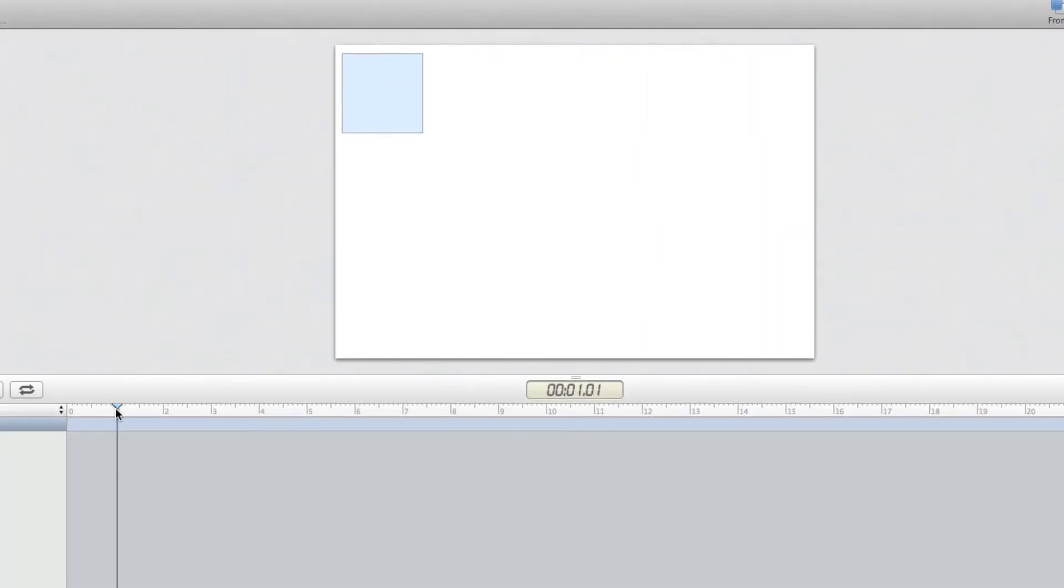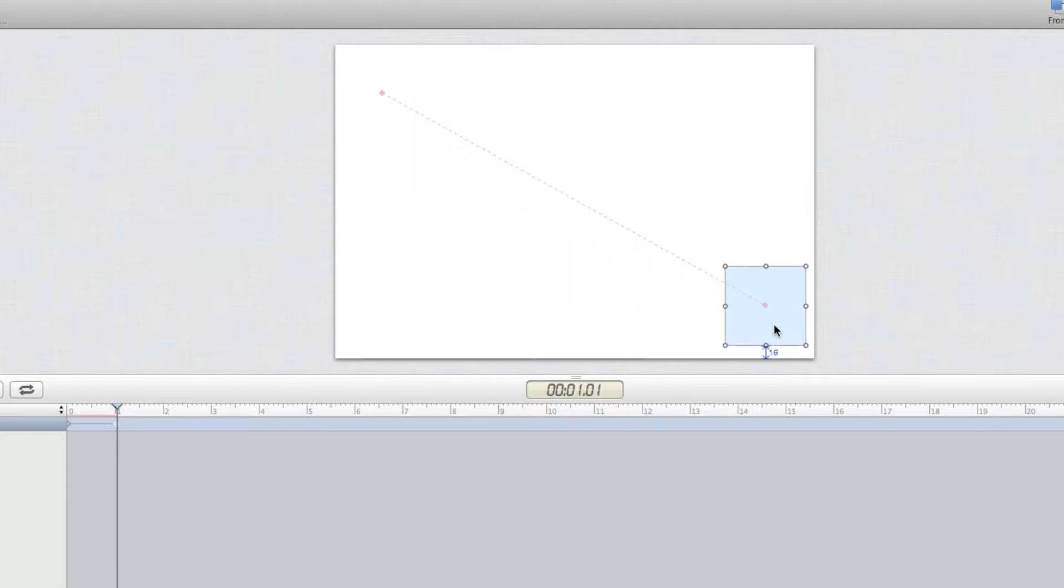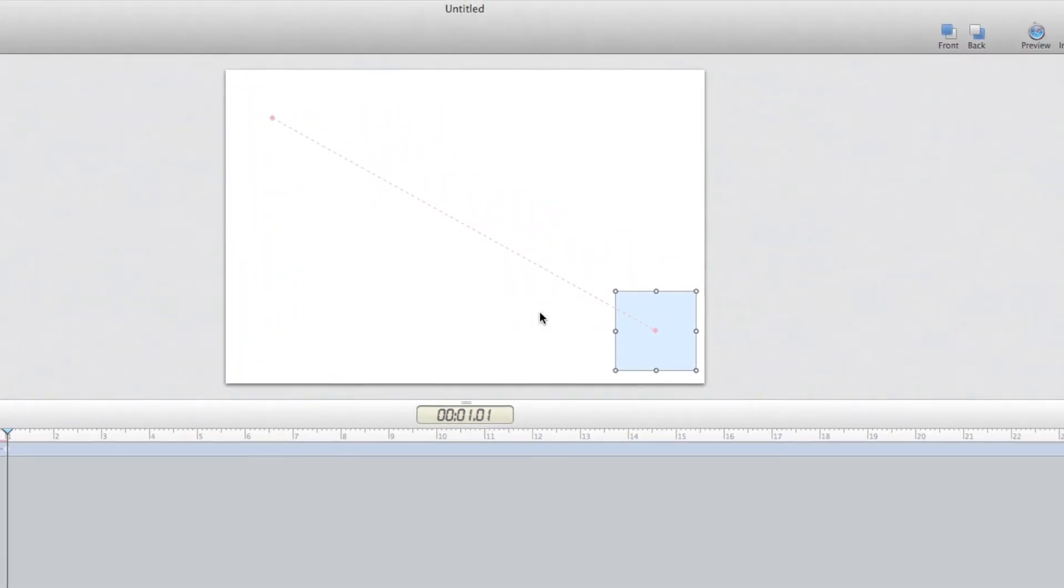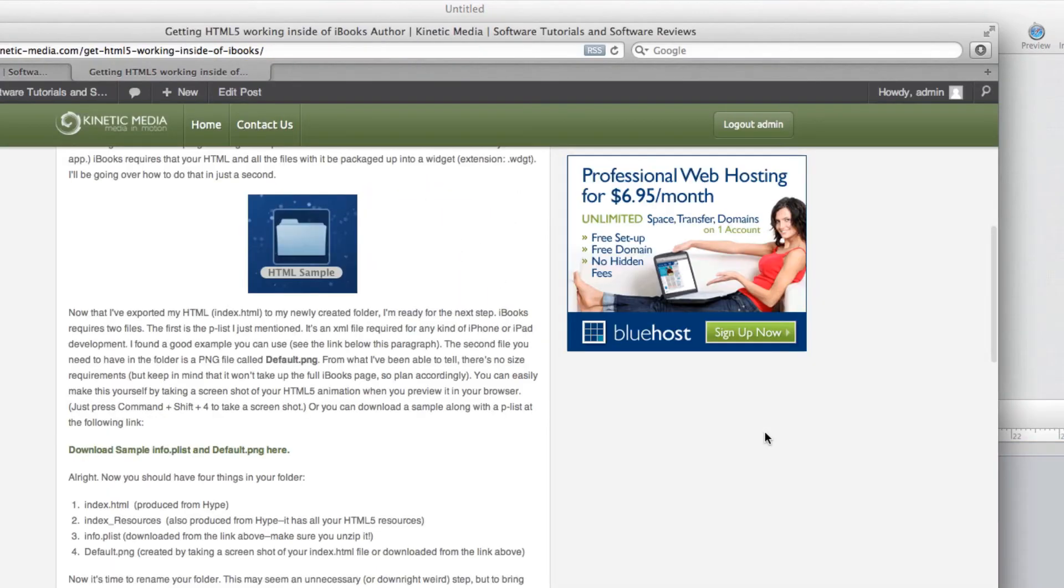Move my playhead over to one second and then move this over to the bottom right-hand side. That's pretty much it. If I want to preview it, I can just hit the preview button and it moves from one side to the next.